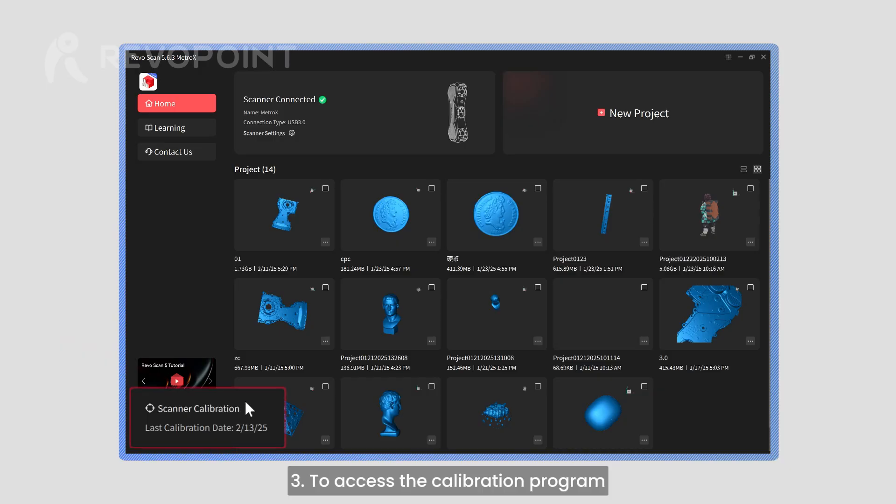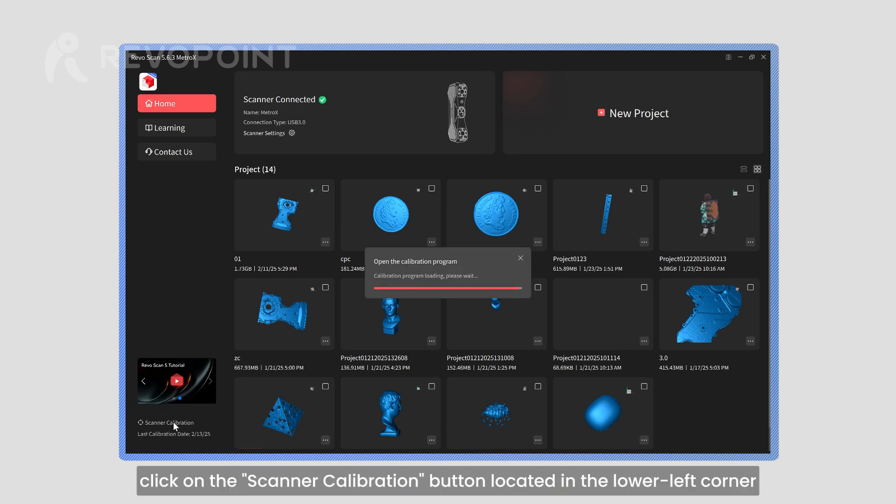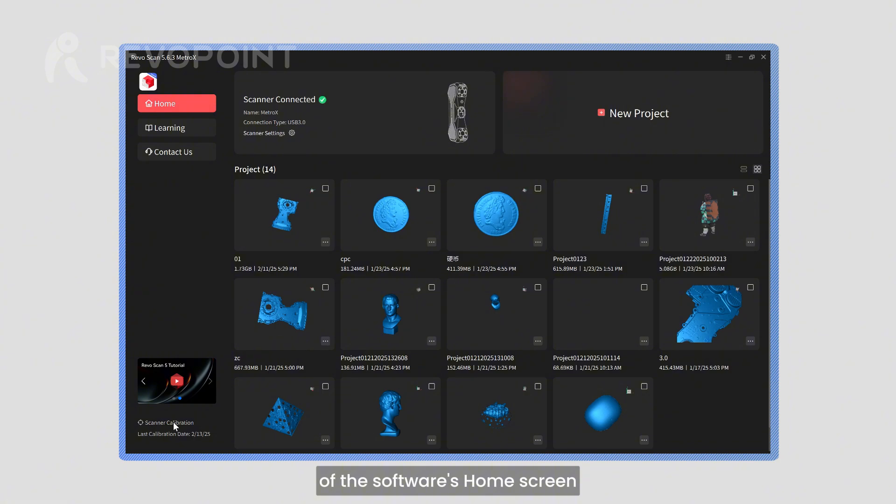To access the calibration program, click on the Scanner Calibration button, located in the lower left corner of the software's home screen.